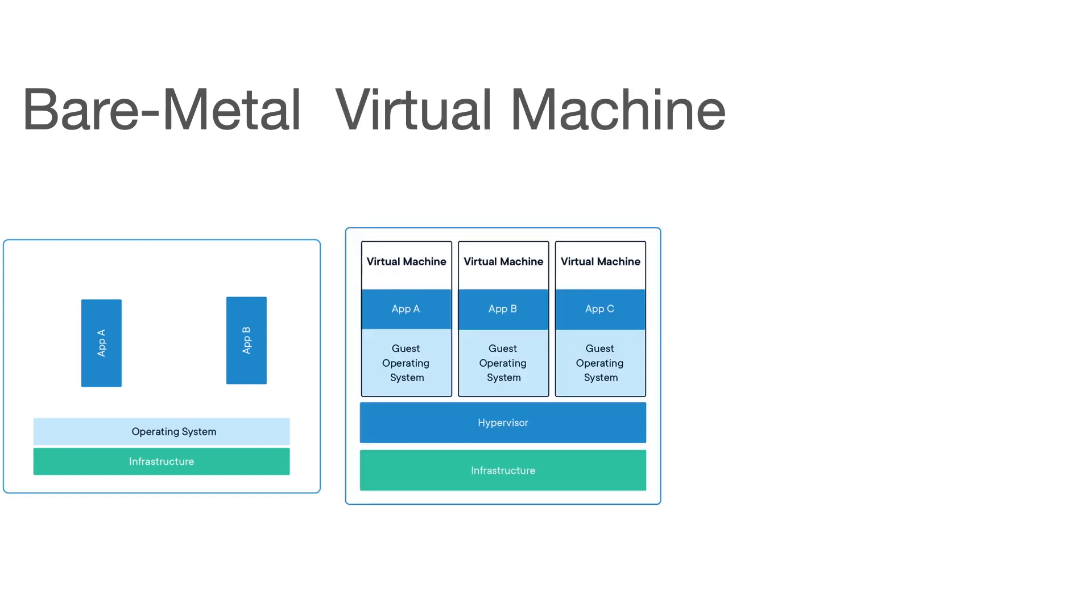Then comes the virtual machines. Virtual machines are an abstraction of physical hardware, turning one server into many servers. The hypervisor allows multiple VMs to run on a single machine.